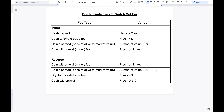The next fee is the crypto to cash trade fee — you have your coin and now you need to trade it. It could be as little as free and as high as four percent. Then the last fee is the cash withdrawal, ranging from free to about zero point five percent. If you add up all of these fees, that makes up your total fee paid for that particular coin.